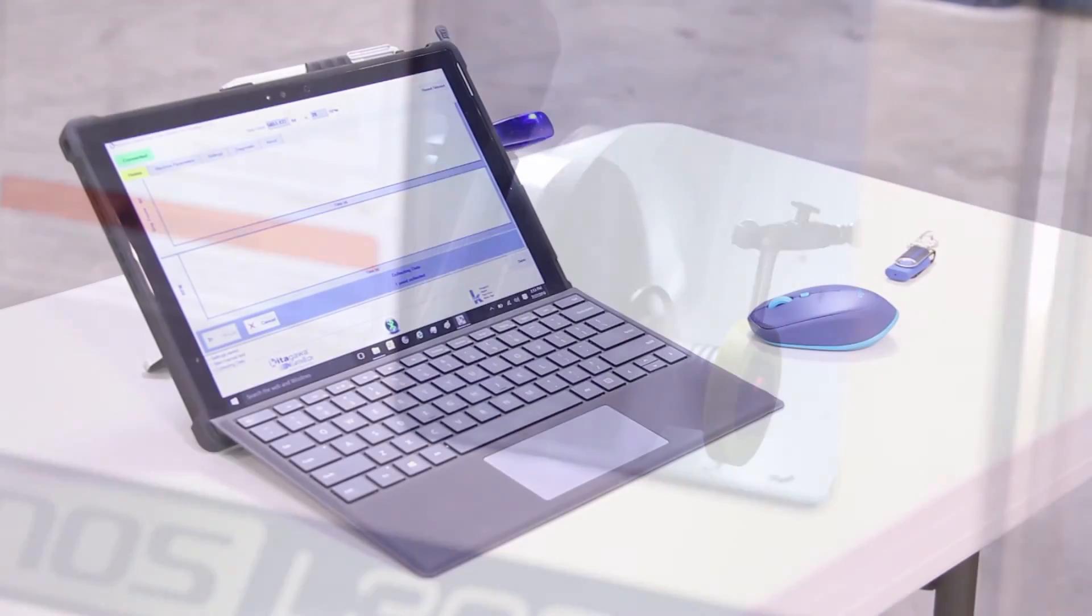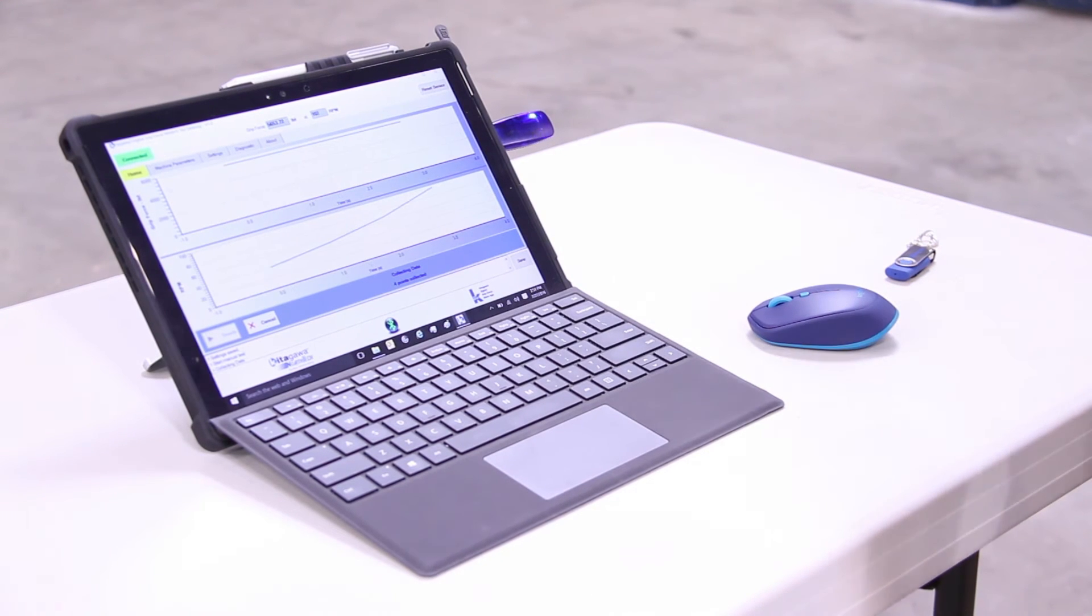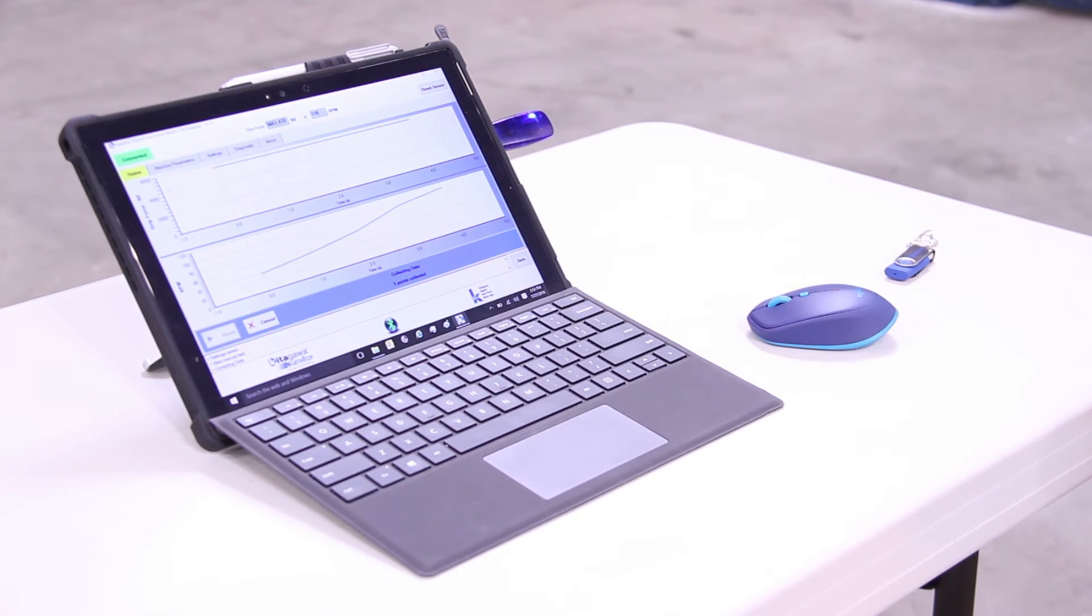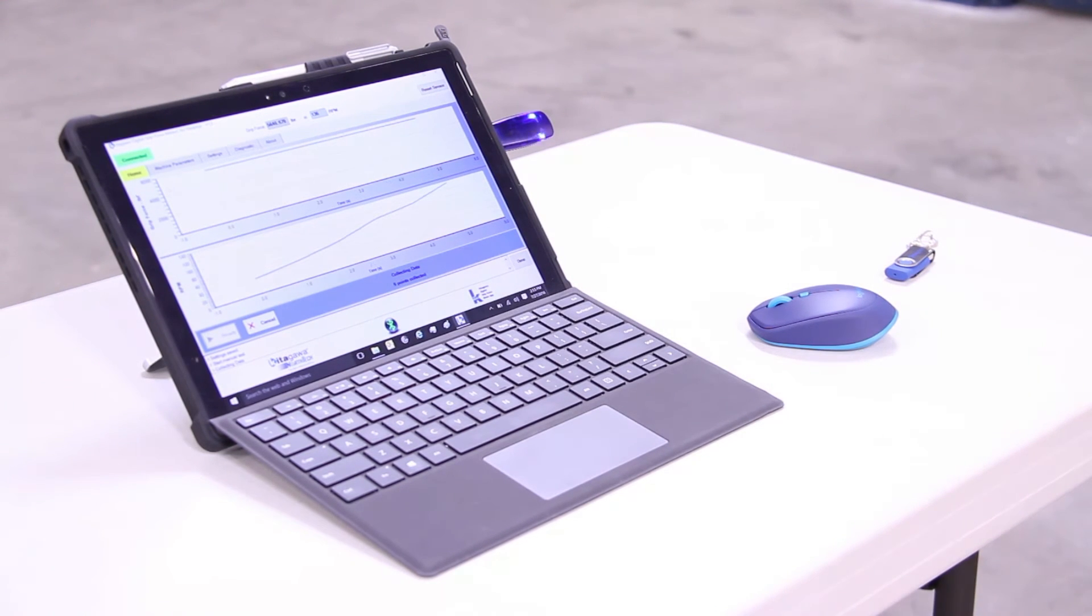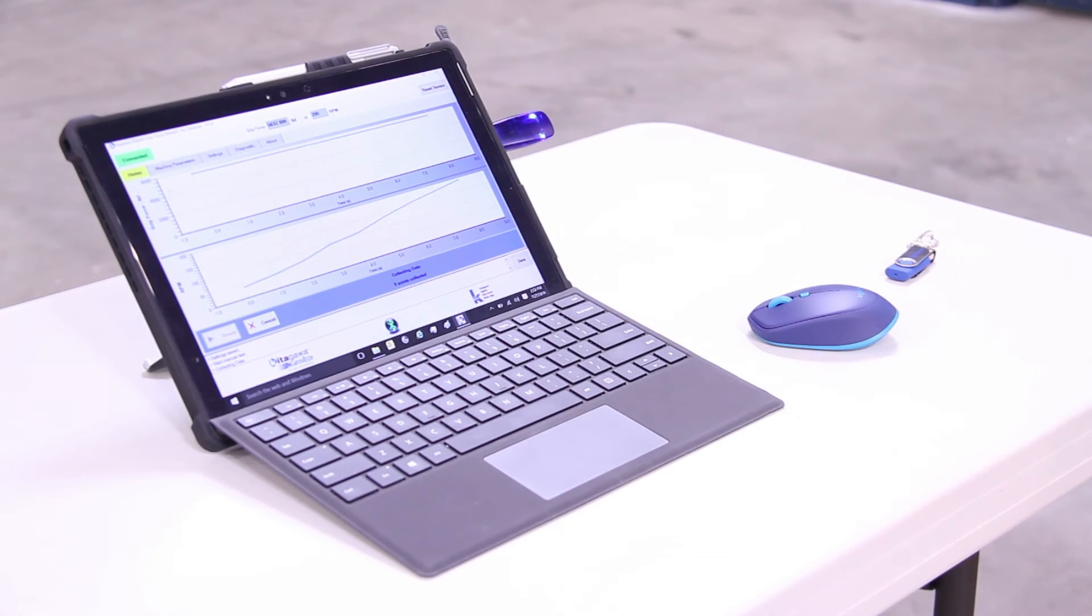As the RPM rises, the grip force drops off very slightly, demonstrating once again that Kitagawa chucks maintain tremendous grip force.